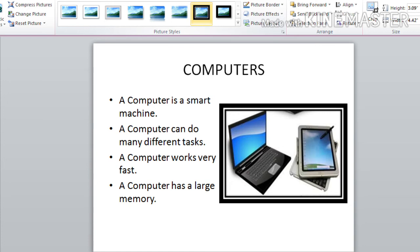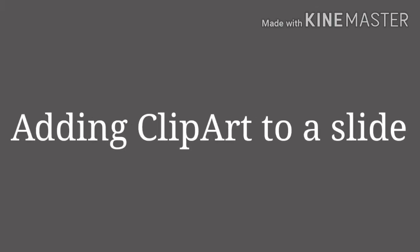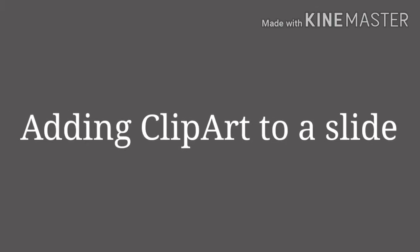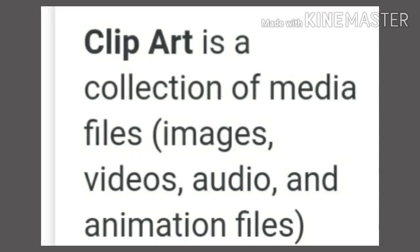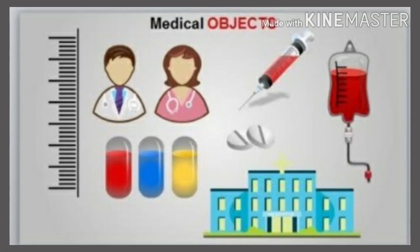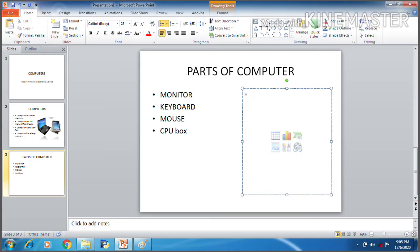Children, like picture, we can also add clip art to our slide. So let's see how can we add clip art. What is a clip art, children? Yes, it is a graphic or picture that we can add to our presentation. So let's add our clip art in our next slide.